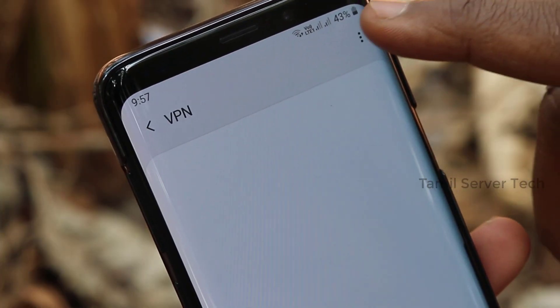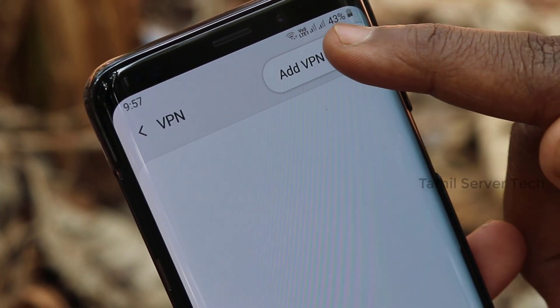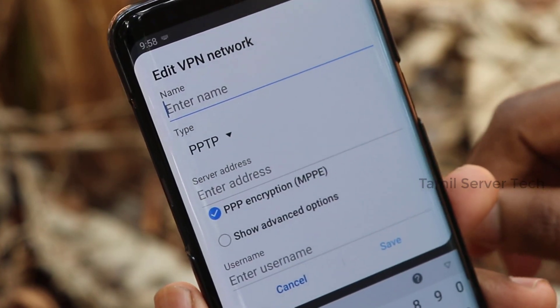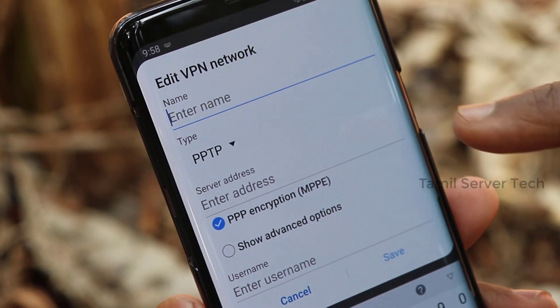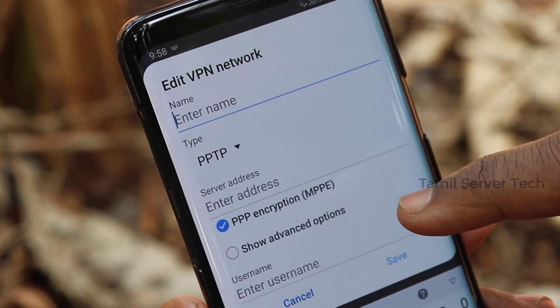Use all the options to change the option. Although you can select Add VPN profile, it will click. Next, you will find an option to edit VPN network. You will click name or type, server address, username and password.